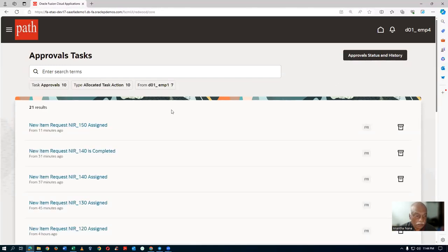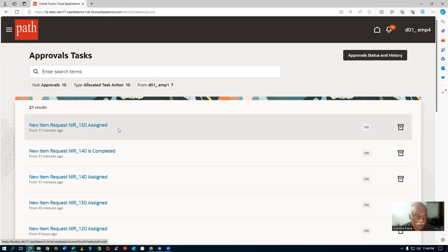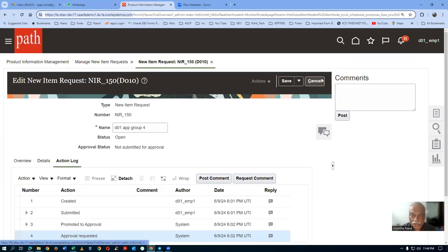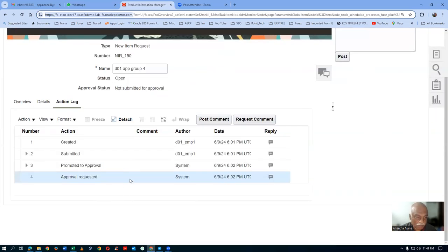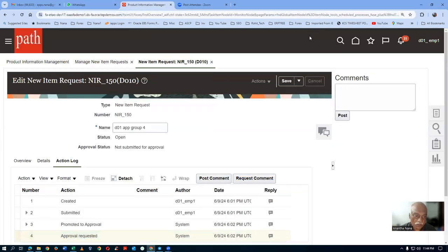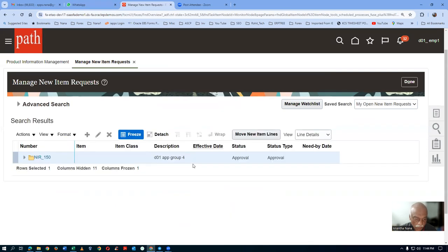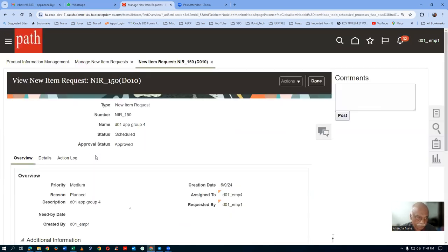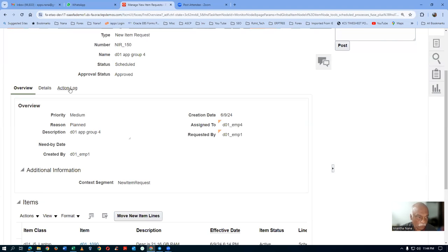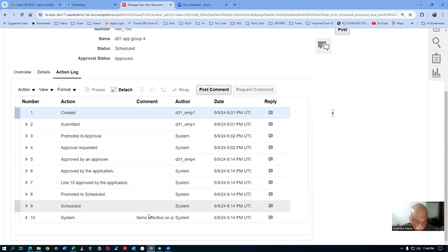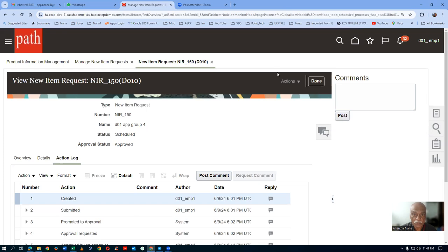The action required is now already gone because the action has already been taken. If you go there, you can go to the placement of the NIR. Click on cancel and re-query for NIR 150. Approval requested — it will now be progressing. Click on cancel, go there, make a search again. Click on search. Click on NIR 150 and go to the action log. You can now see it has progressed beyond — when approved, it is promoted to schedule, and then now it is on schedule. The item will also be approved very soon.